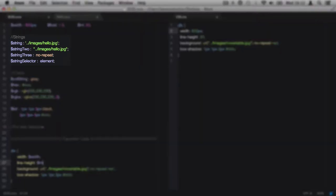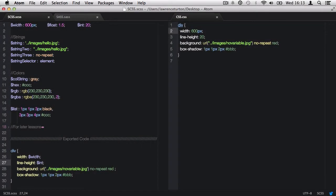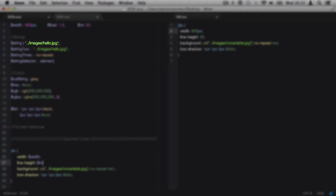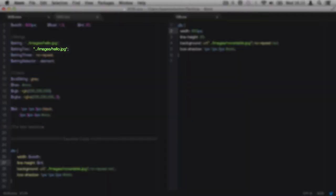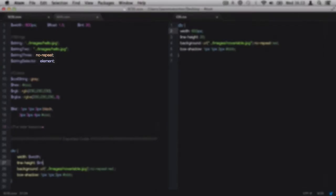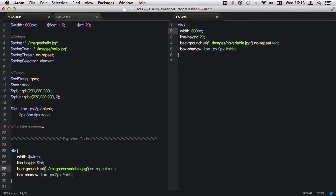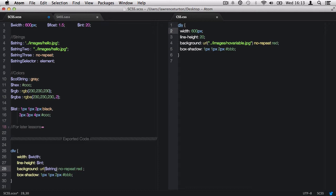For example, we now have string data types. Your strings can be with single quotes, double quotes, or no quotes. Let's start with the single quotes first and take a look at this background CSS property with a URL. I'm going to delete out the existing URL and then call back the string variable.